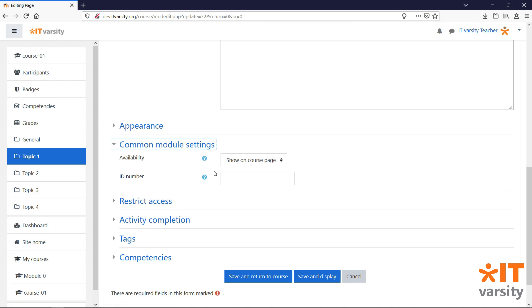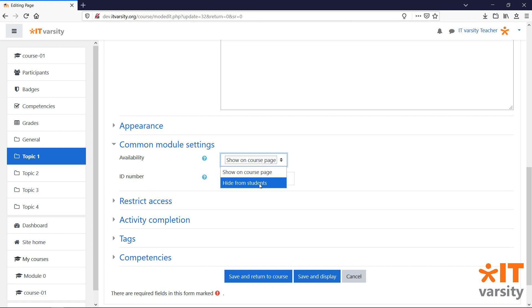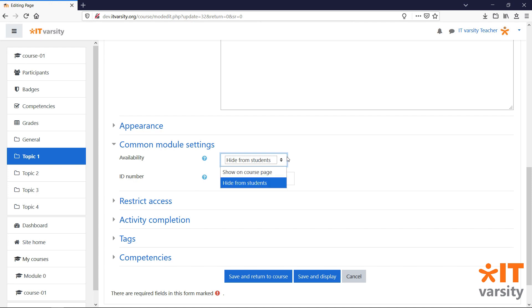Under the availability drop-down, select hide from students. Now students will not be able to view this activity or resource while we are working on it. Once it's ready, we can change this setting to show on course page to make it available to our students.